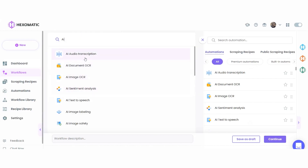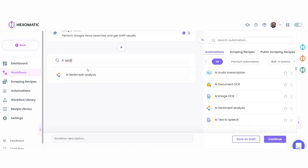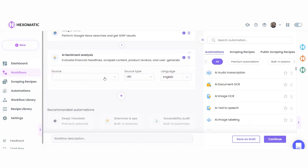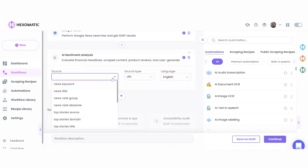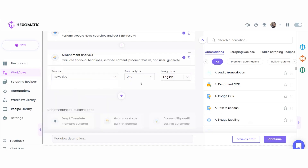Next, add the AI sentiment analysis automation. Here, you can specify the news title as the source and the source type as text. Then set your language, then click continue.